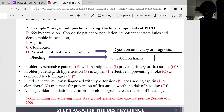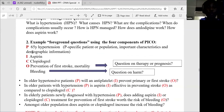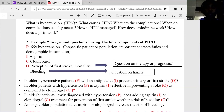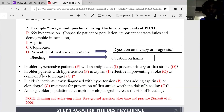After getting our PICO formula clearly defined, we can now merge this into a proper question. It's now easier for us to formulate this foreground question. For the population, it's better to have clear characteristics of the patient. Then we have our intervention, comparator, and outcome. Outcomes can be: why do we want to use this intervention — do we want to use it for therapy, prognosis, or to see how harmful this intervention would be? Whatever effects we are expecting from the outcome will be the O in PICO.